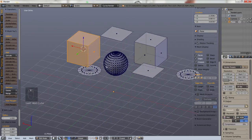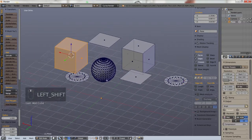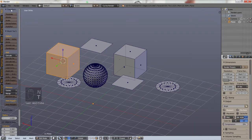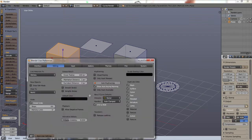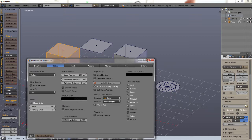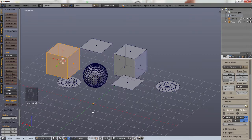Now this is a preference and some people may or may not like this, but I think this makes sense to me. If we go back into user preferences and change align to view, now when we create a new object, it will be aligned to our view. So if we add a new cube,